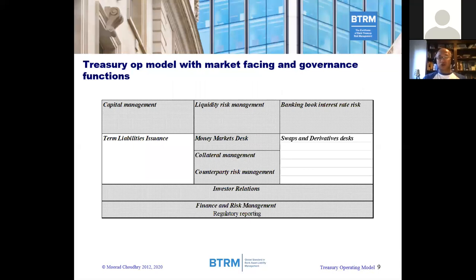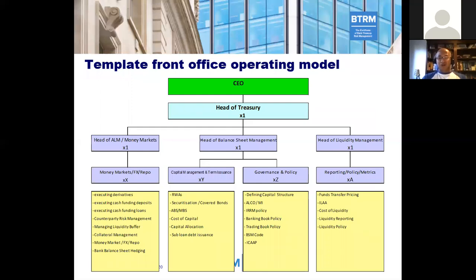The hybrid model would also incorporate capital management within the treasury area of responsibility. So sometimes one sees hybrid treasury operating models whereby the middle office responsibility is the core part, but some aspects of front office — like term liabilities issuance or managing the liquid asset buffer, the high quality liquid assets portfolio — would also fall within treasury. The most common operating model observed is the front office one, which combines the money markets and asset liability management desk with balance sheet management, capital management, interest rate risk management, liquidity risk management, funds transfer pricing, and ownership of the ILAAP — the liquidity adequacy assessment process.